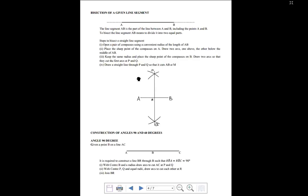Question two: construct a rhombus of size five centimeters with an obtuse angle of 100 degrees. Part B: measure the diagonals and the angles between them — what do you notice? This is the last segment of this lesson and it's about constructing 90 and 60 degrees. But first, let's talk about bisection of a given line segment.